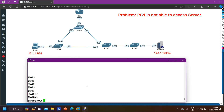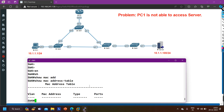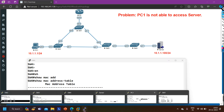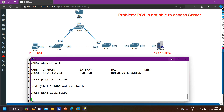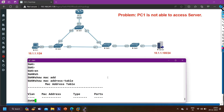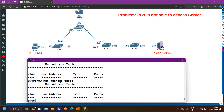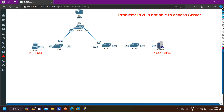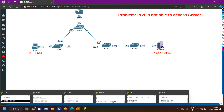I access switch 4 and run 'show mac address-table' - switch 4's MAC address table is completely empty. Let me ping again from PC1 to generate ICMP traffic. If switch 4 receives the ICMP traffic on E0/0 it will learn the MAC address of PC1, but if it is not learning PC1's MAC that means switch 4 is not receiving the ICMP packets. The problem is clearly between switch 3 and switch 4.